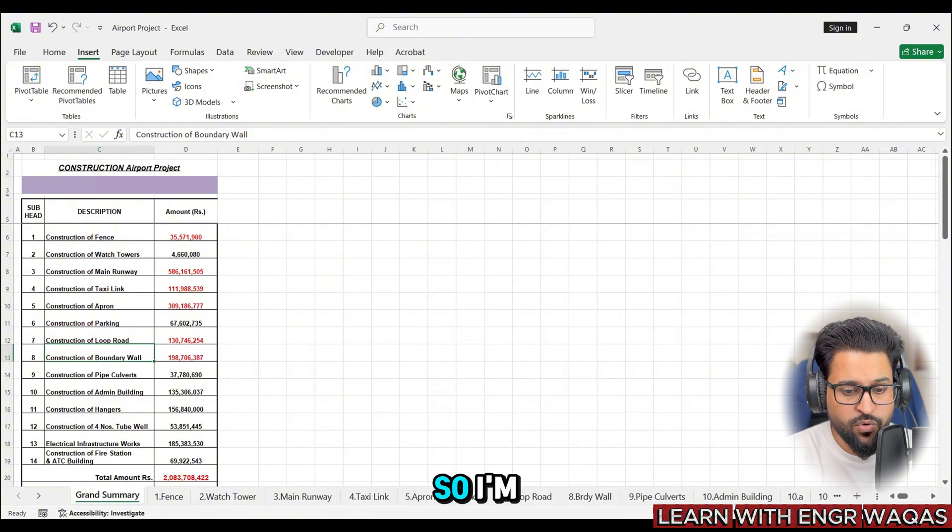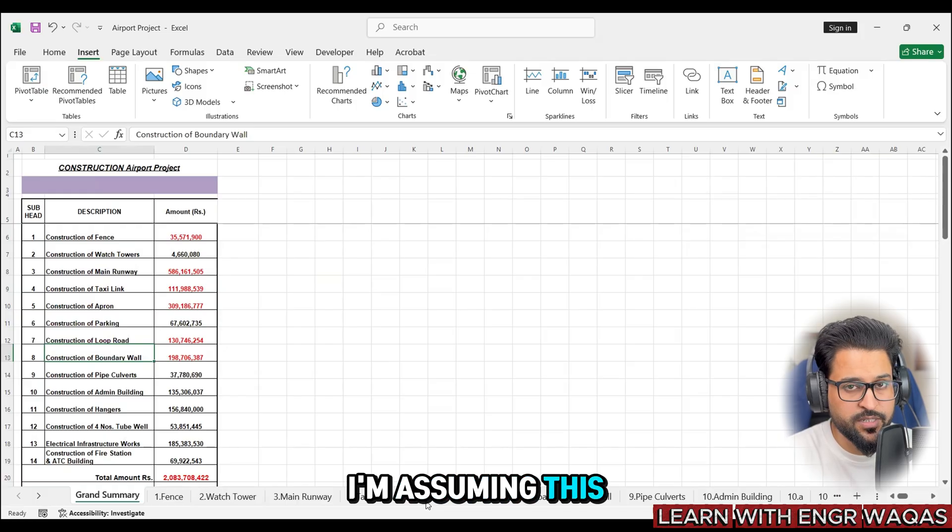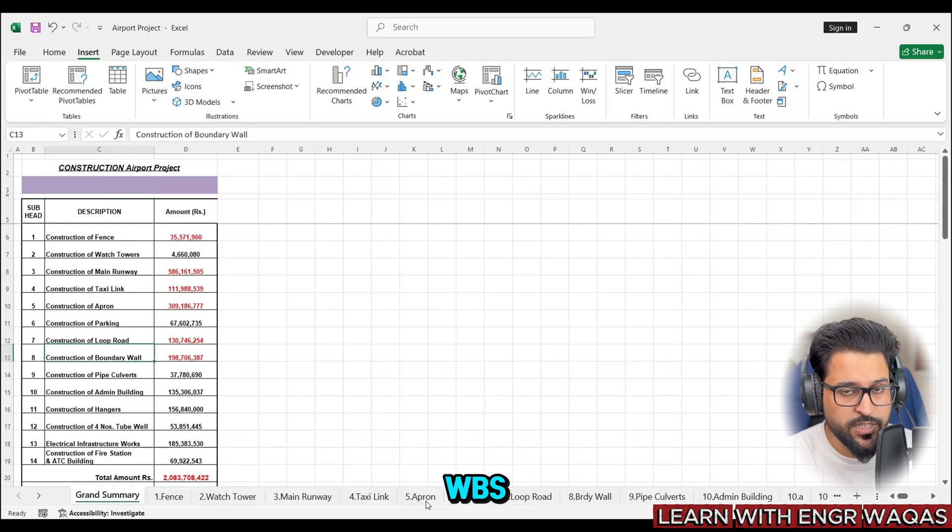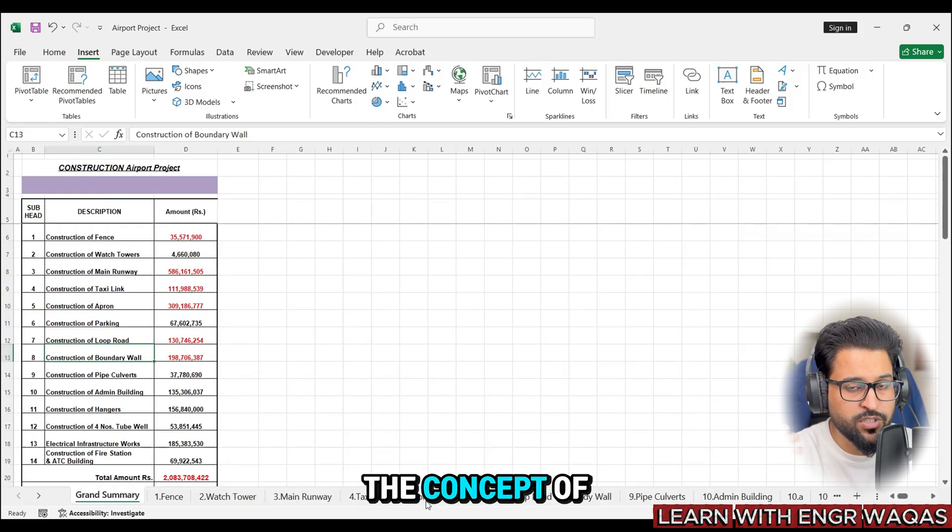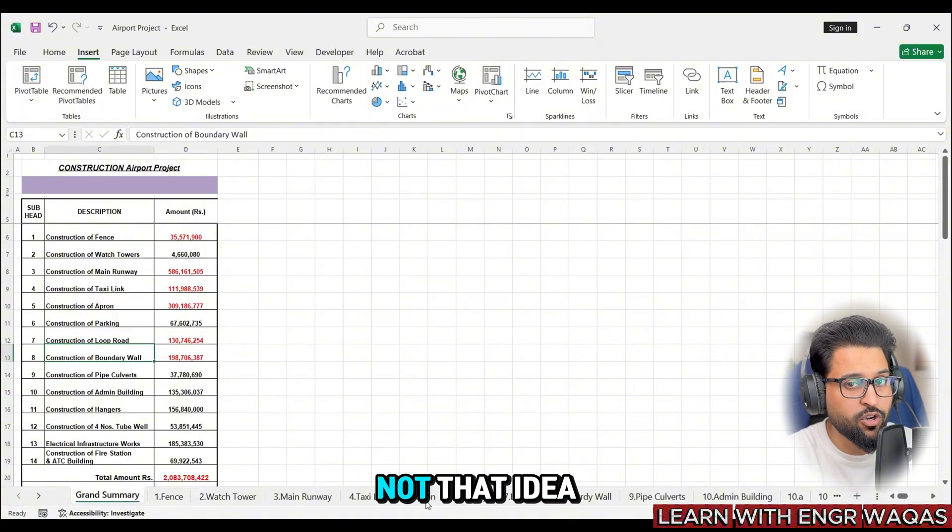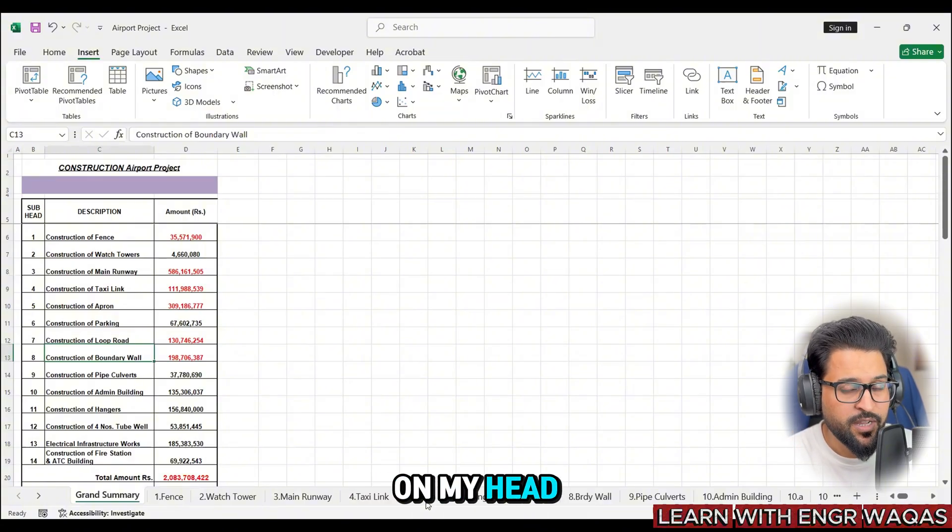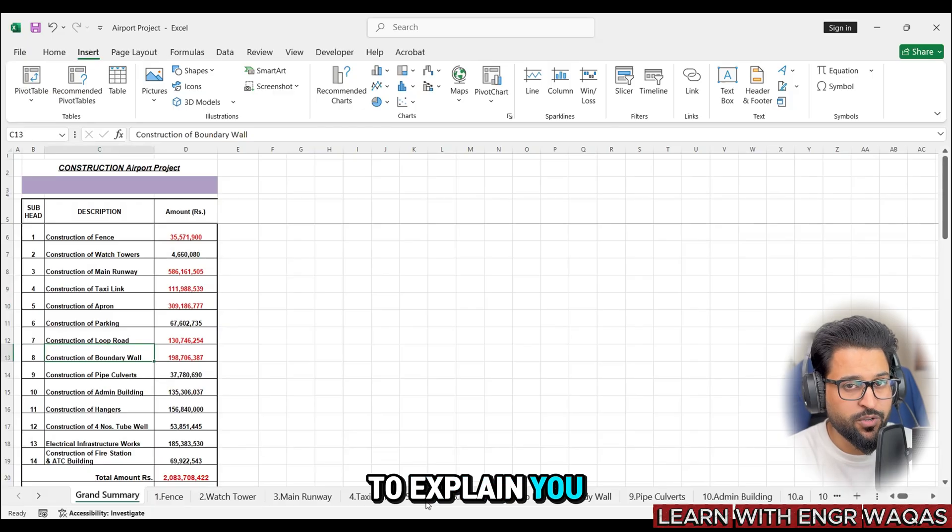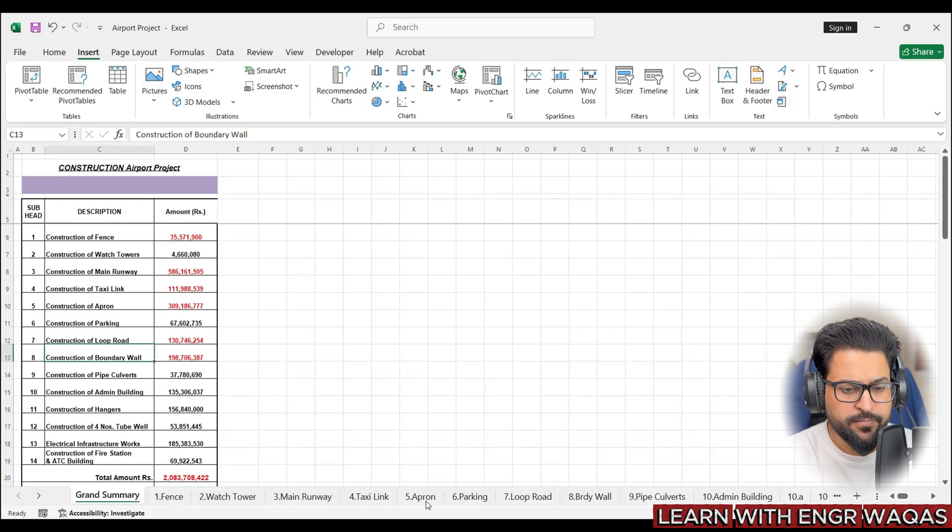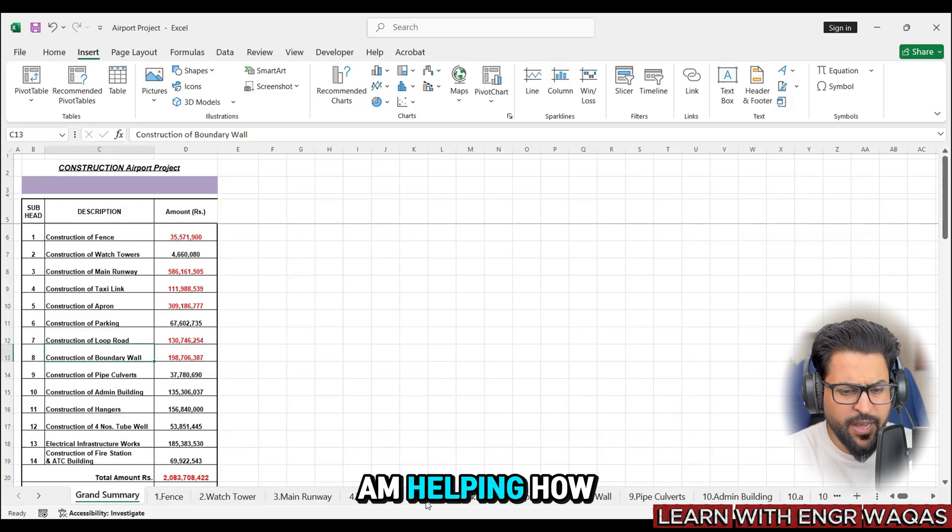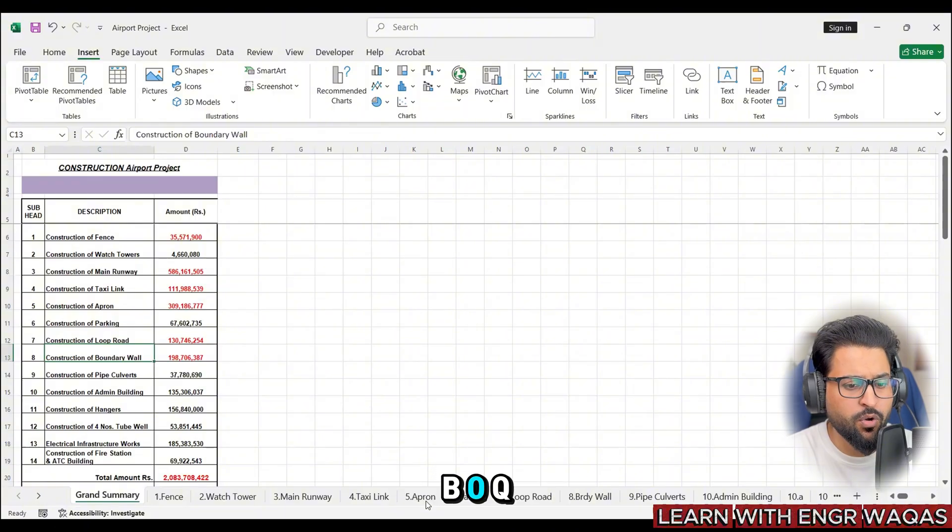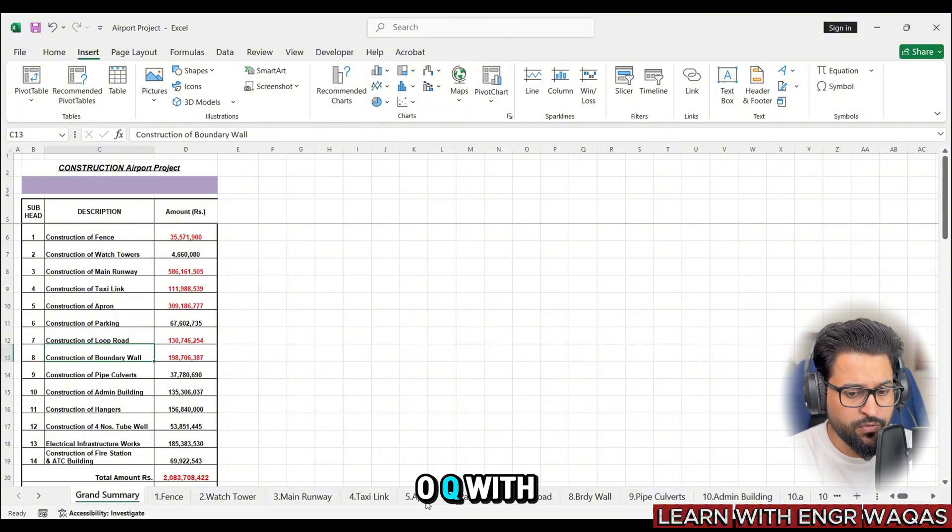I'm assuming you already know the concept of WBS, you already know the concept of scope management. If you have not that idea, click the link above on my head - it is going to explain you all those concepts.